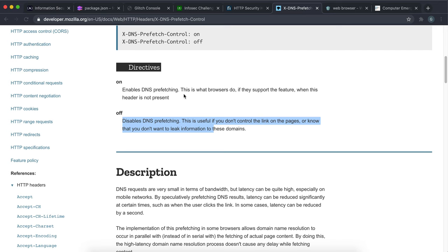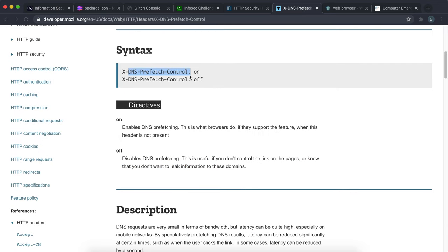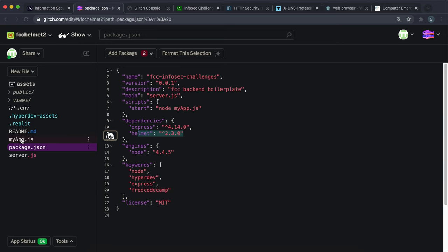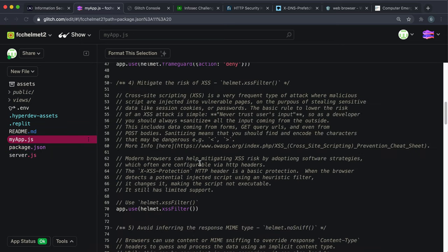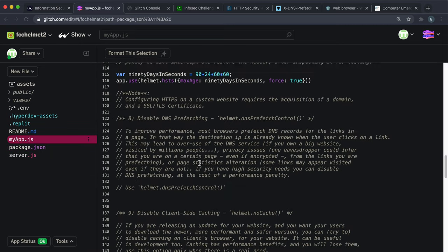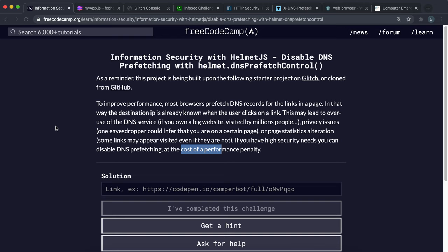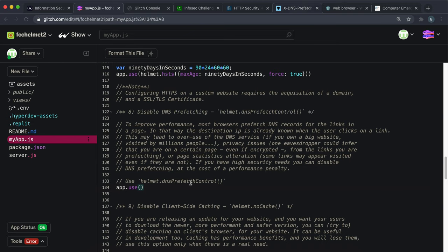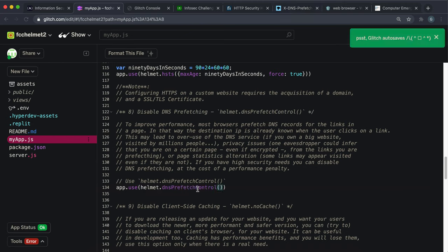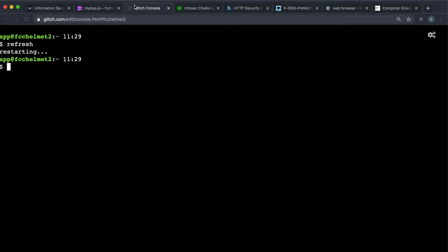And you should notice now that helmet 2.3.0 has been installed so we can get started and the way we set up this header, this DNS prefetch control header, is we want to do this for all routes so once again we're going to do this with app.use which will mount it for all requests and we can call the helmet method called helmet.dns prefetch control and this basically sets this header to disable DNS prefetching. So if we save that now and I'm just going to go ahead and restart the app by running refresh in the terminal.